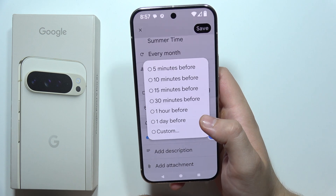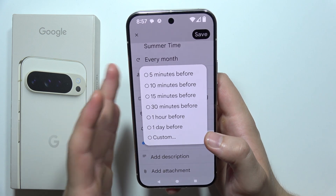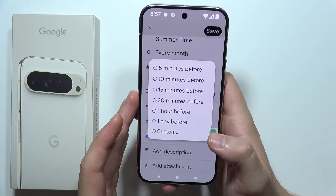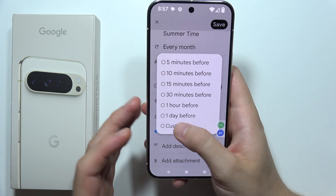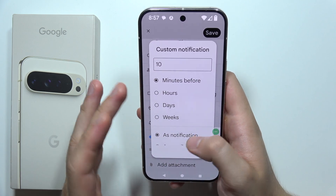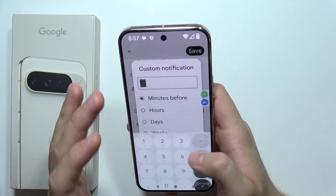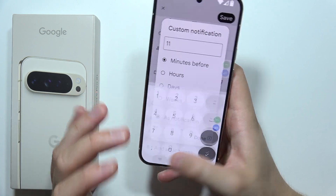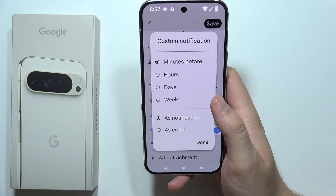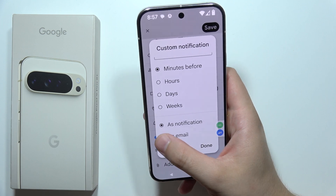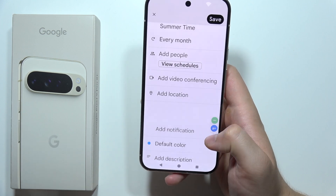So we can create a notification five minutes before, 10, 15, 30 minutes, one hour, one day, or even set a custom time — like you can get it 11 minutes before. And you can show it as a notification or as an email.